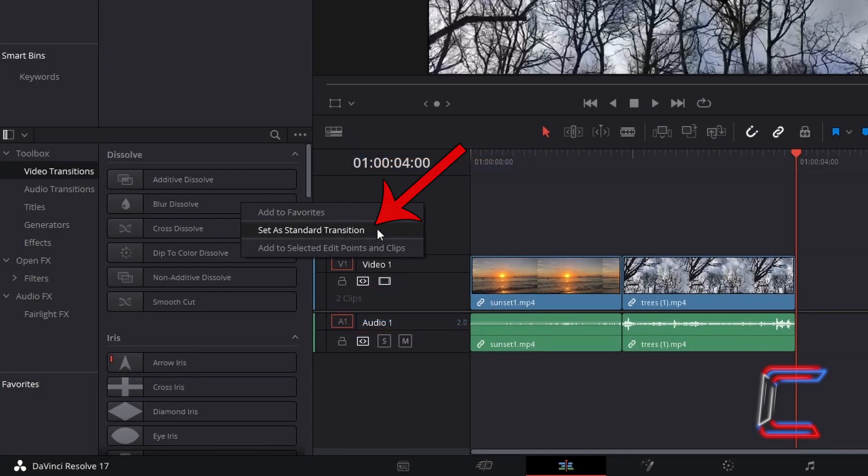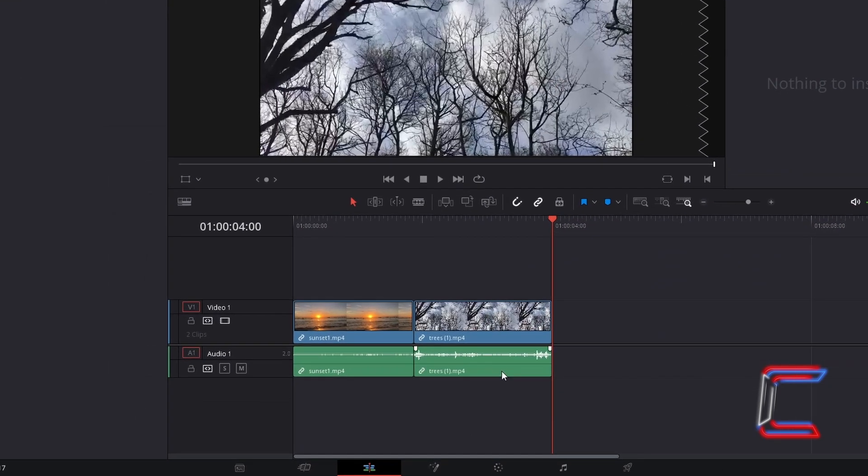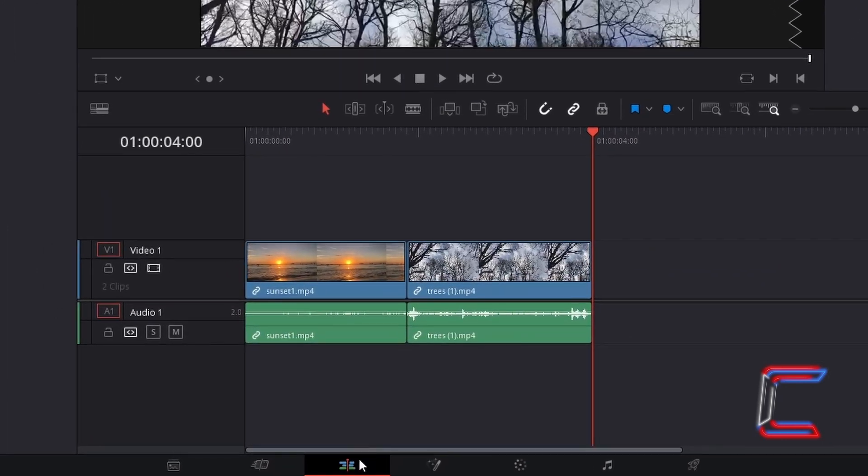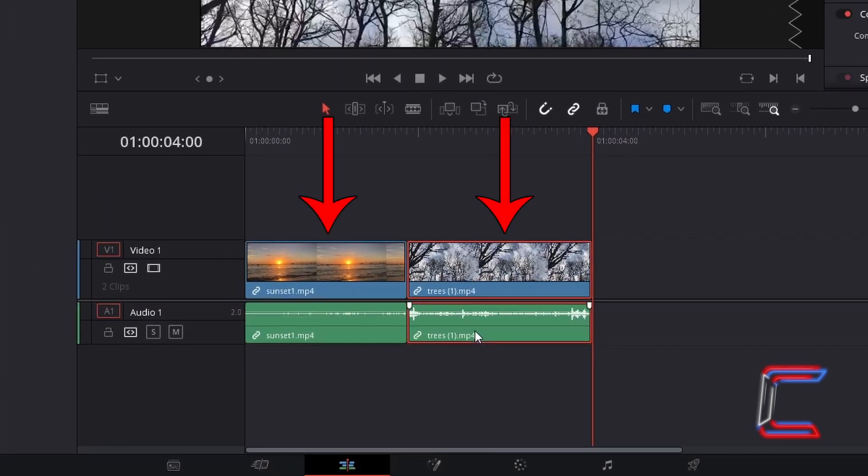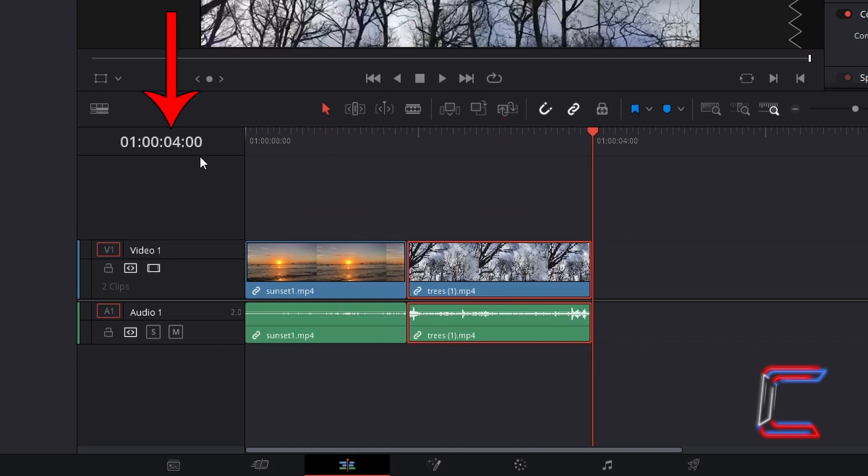How to use the Set as Standard Transition function in DaVinci Resolve 17.3.1. On my current edit project timeline, I have two unmodified video clip edits placed next to one another on my project timeline, comprising of a total duration of 4 seconds.